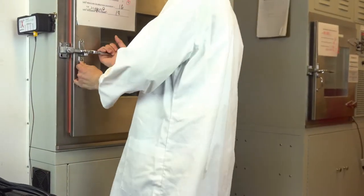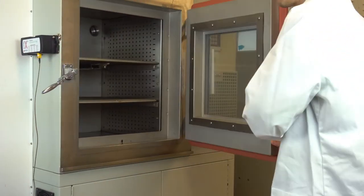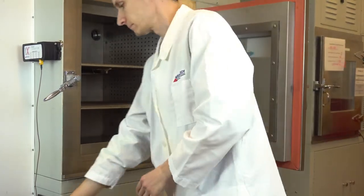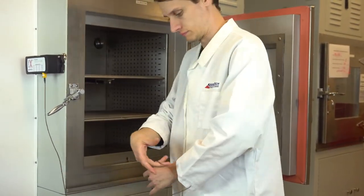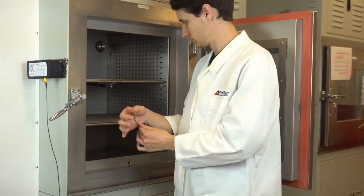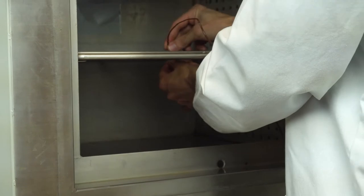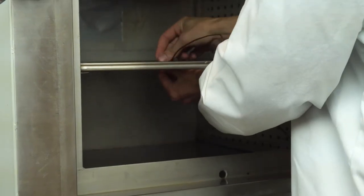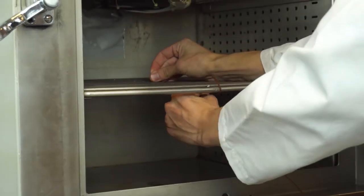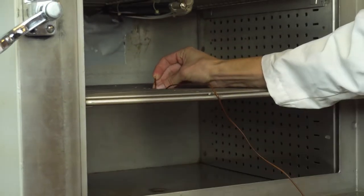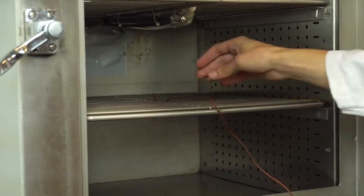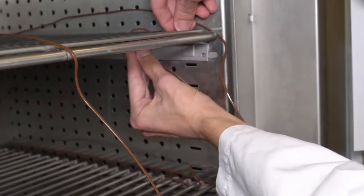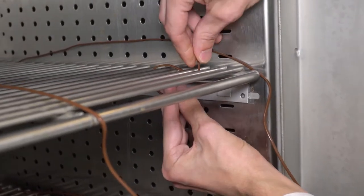During our day-to-day temperature chamber processes, we will be utilizing two shelves, so it's important for us to map both of these shelves, spreading the thermocouples out evenly to catch any hot or cold spots that may be hiding within the chamber. We will be placing one thermocouple in the center, as well as one in each of the four corners on both shelves, for a total of 10 sensors.